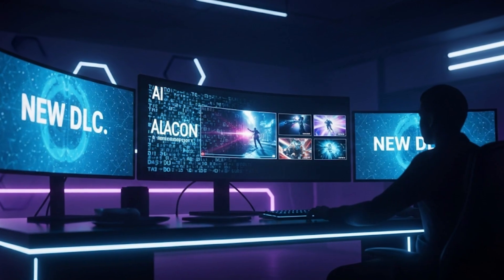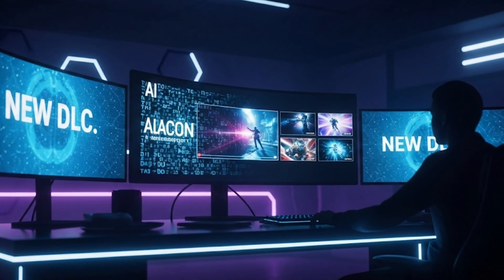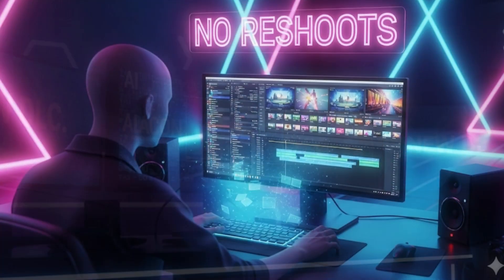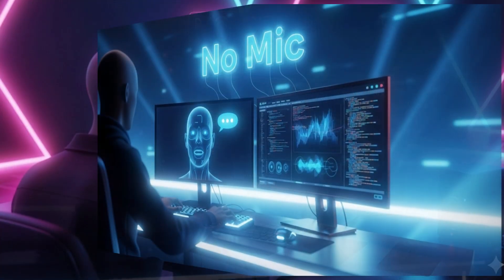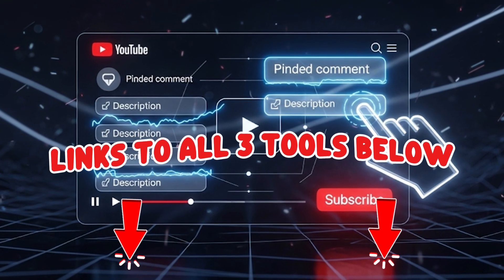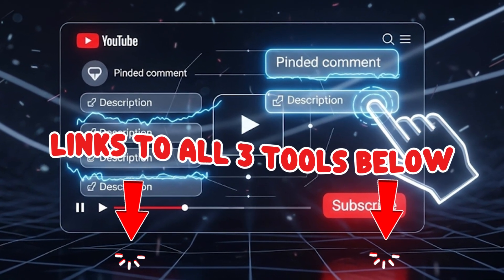When DLC drops, just update the text and regenerate. No reshoots, no mic. Links to all three tools are below.